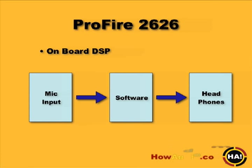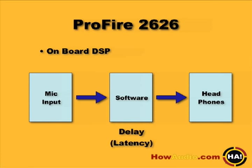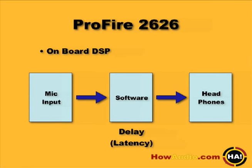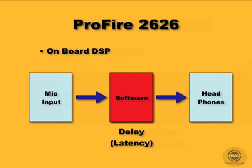However, in real life, there's a problem. There's delay. That's called latency. The computer takes a while to calculate all that mixing and adding effects and that sort of thing. And the signal we hear in our headphones is a delayed version of what's going in the mic. That can really throw you off.